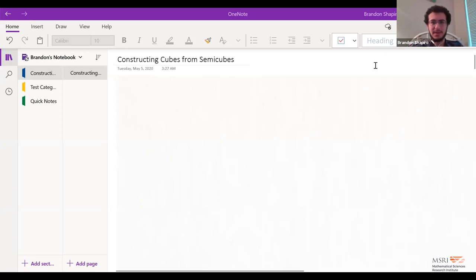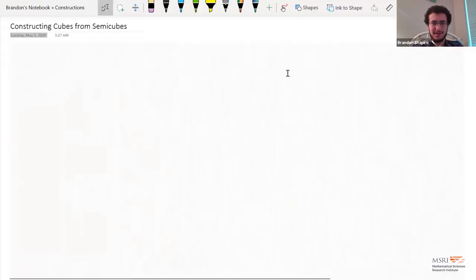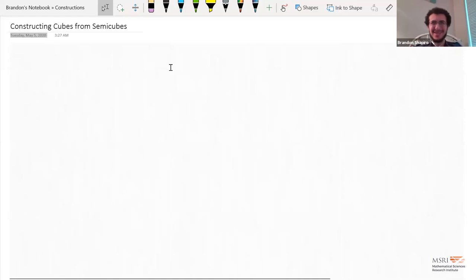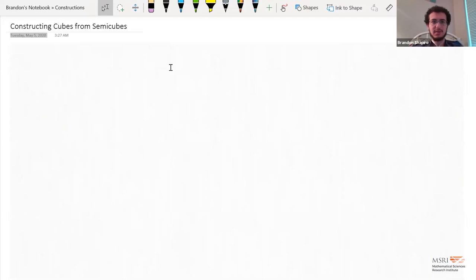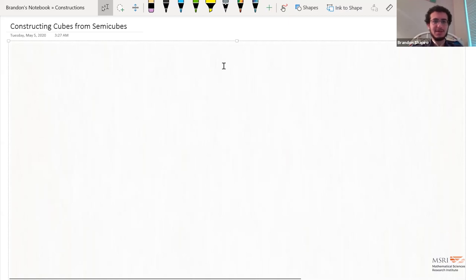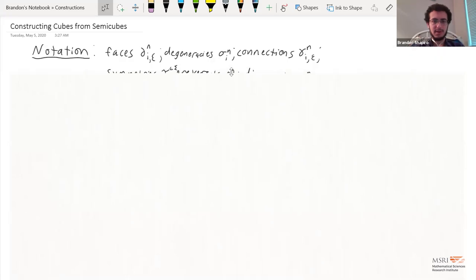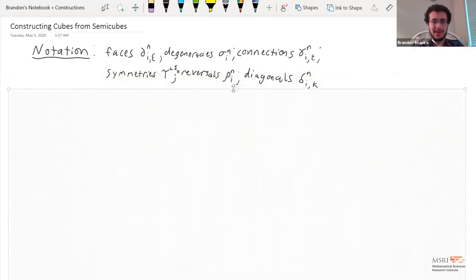Thank you, Chris. I called this talk Constructing Cubes from Semicubes, and I'll tell you what that means in a minute. But first I want to start off with some vague notation. I'm hoping this is kind of consistent with what other people are using. What I'm going to do is in a cube category or semi-cube category, the face maps are going to be written by del.